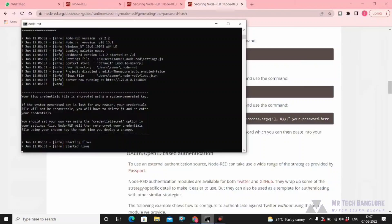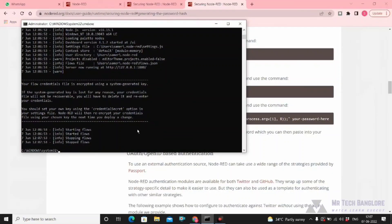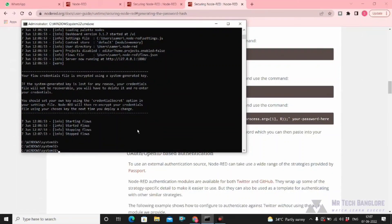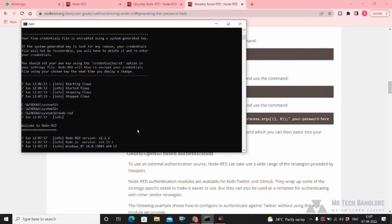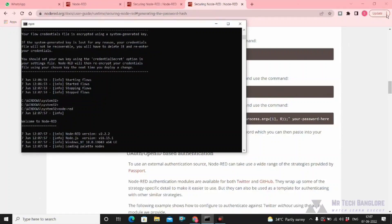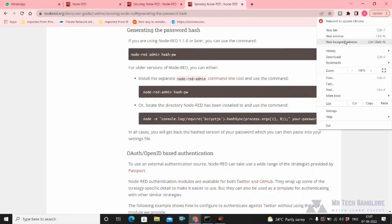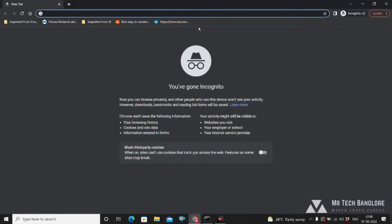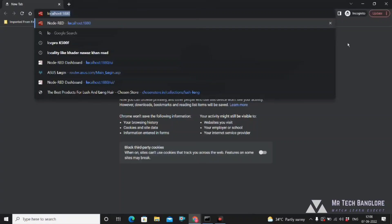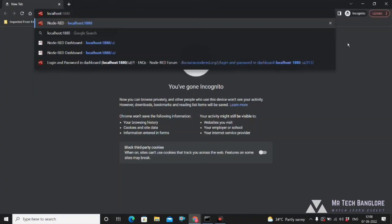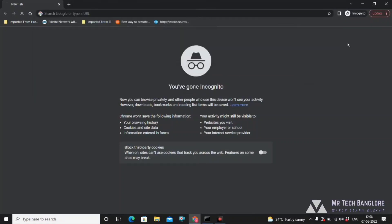Now stop Node-RED and restart the flows. While Node-RED is starting, open an incognito tab. Now you will get a login prompt for the dashboard. This is how you authenticate the dashboard.